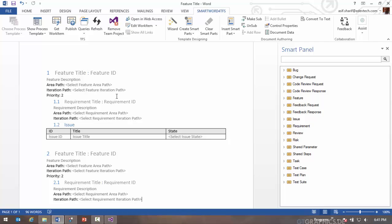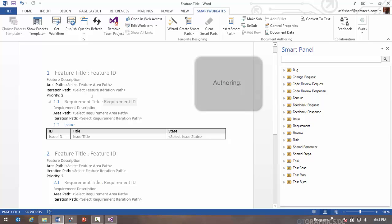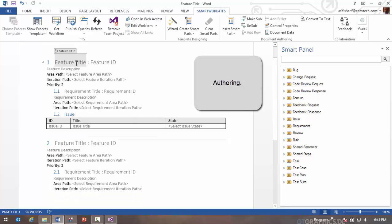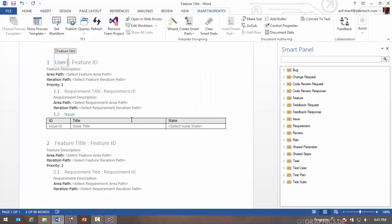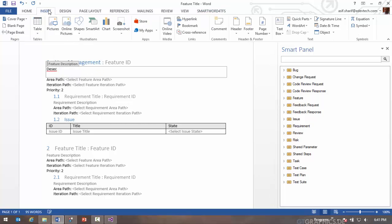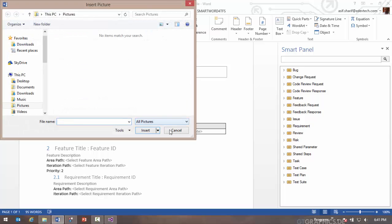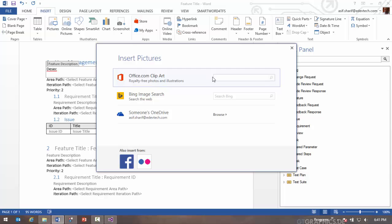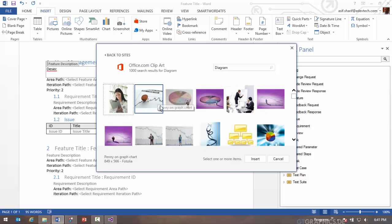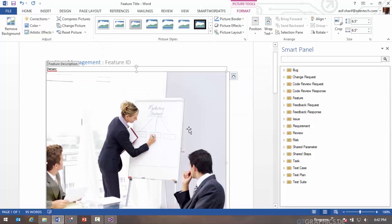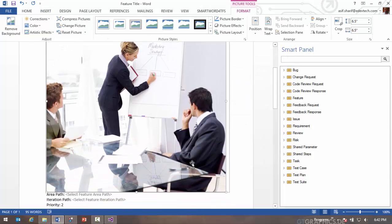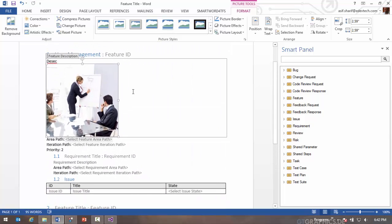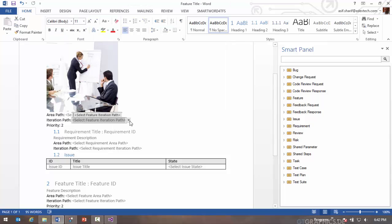So let's now use this template for authoring. I'm going to go to my feature and say user management. In the description field I'll add some description here, perhaps insert a picture like so. Let's resize this to be a bit smaller and then I'm going to assign an iteration path here, perhaps assign a priority there.